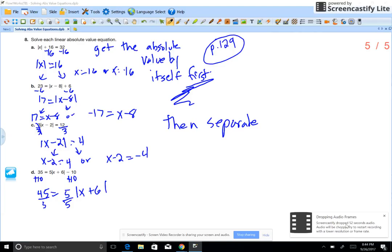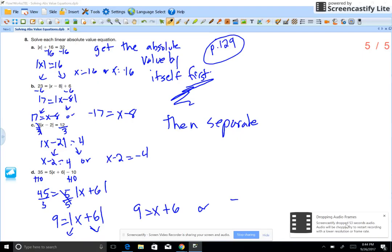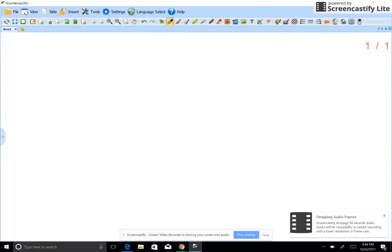For D, add 10 to each side to get 45 equals 5 times the absolute value of x plus 6. Divide by 5 — you get 9 equals the absolute value of x plus 6. Now you're ready to separate: 9 equals x plus 6, or negative 9 equals x plus 6. Solve, and that's how you solve absolute value equations.